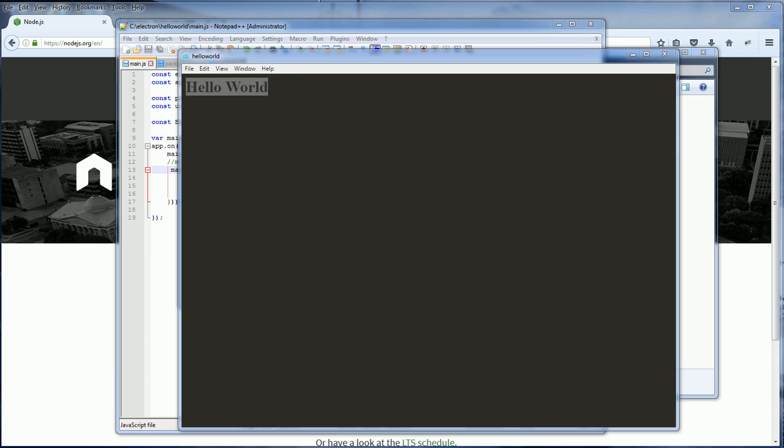So that's the basics of Electron on how to create a simple app. In the next video, we are going to show you how to package the application into an executable file. Stay tuned and don't forget to subscribe. Bye.